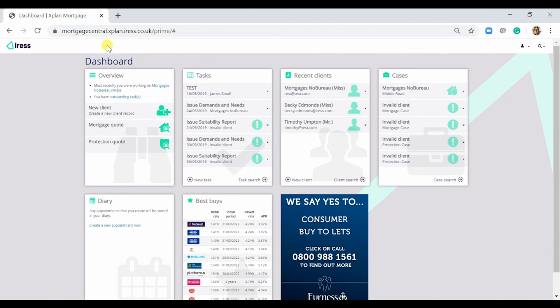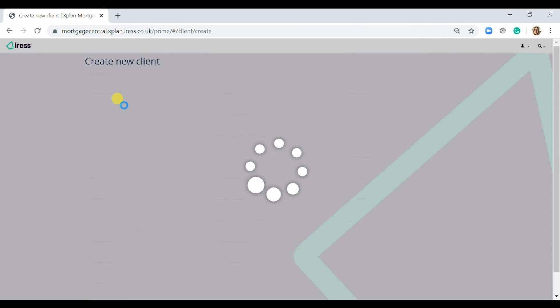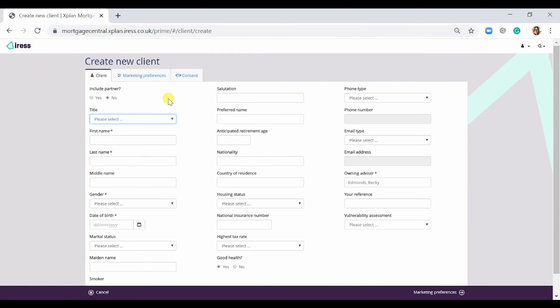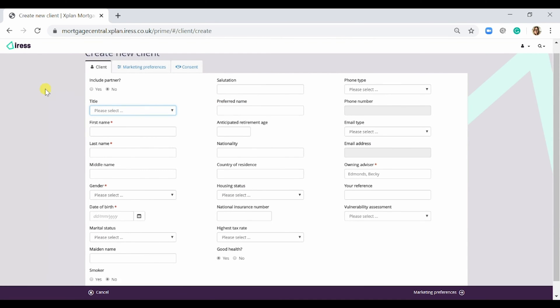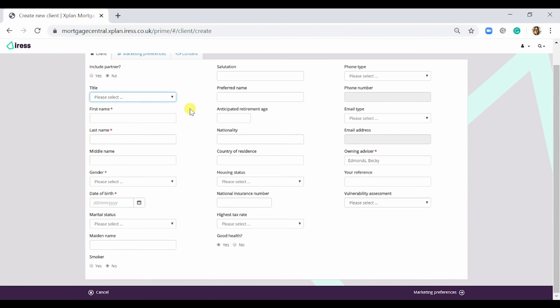If you get a client with a Nextplan mortgage, simply select a new client from the main dashboard. Here there are various fields that you are able to complete.